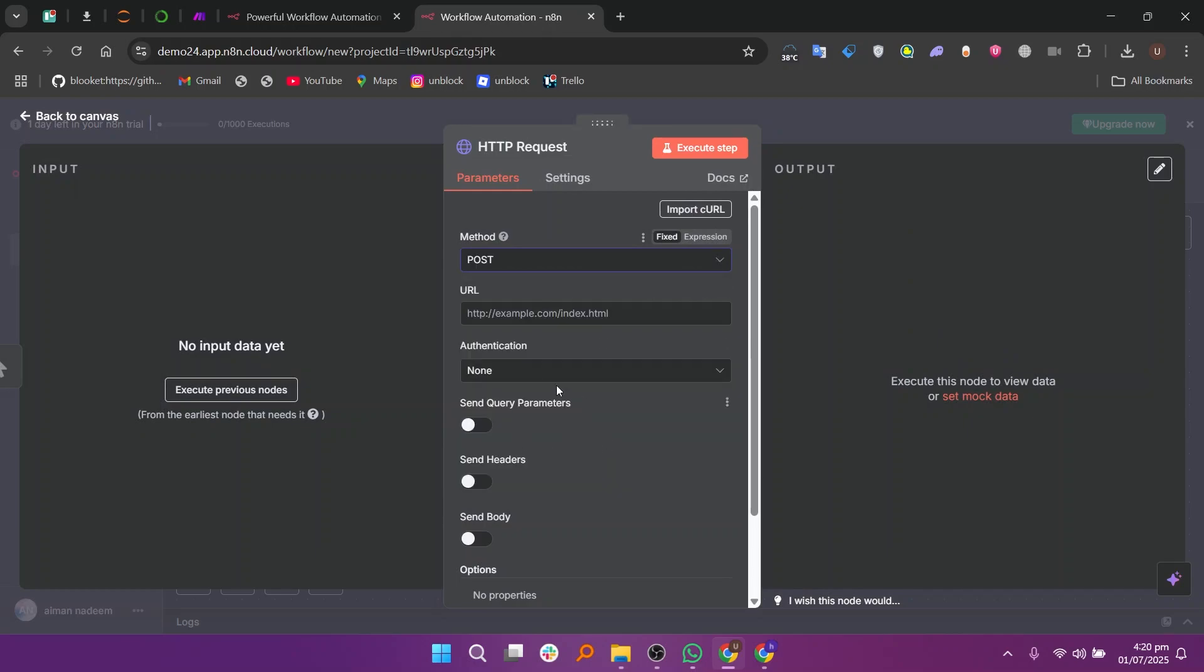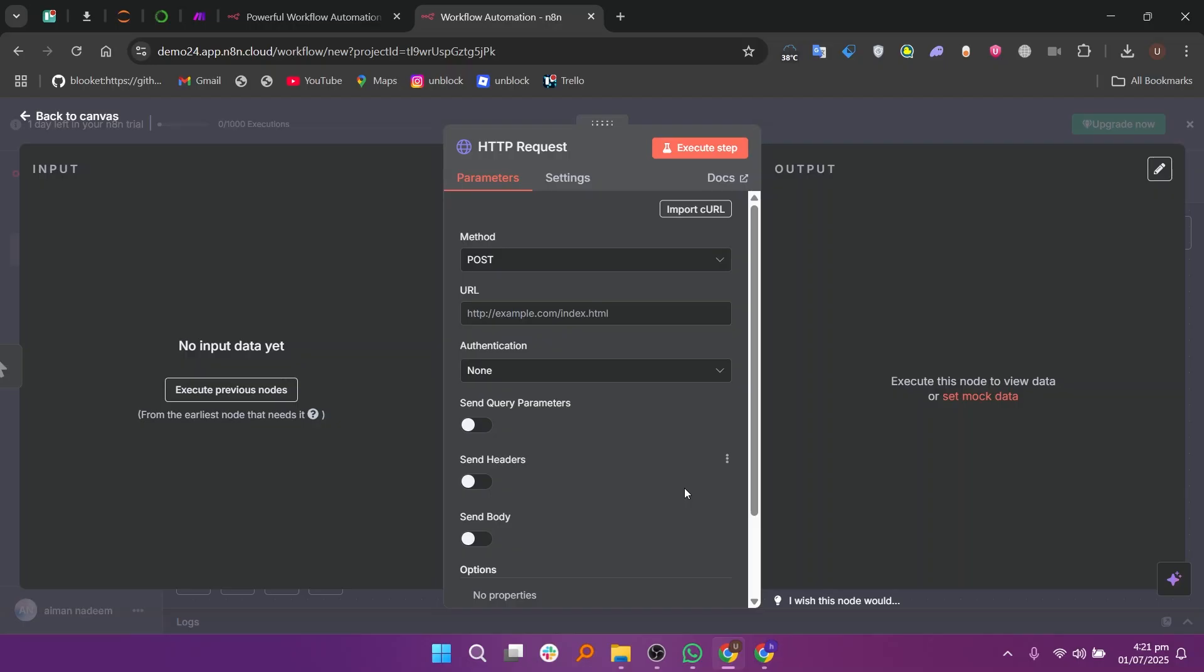Then enter the Replit API URL that you want to connect to. Next, select the authentication type like Basic, Header or Token Based if required by Replit's API.